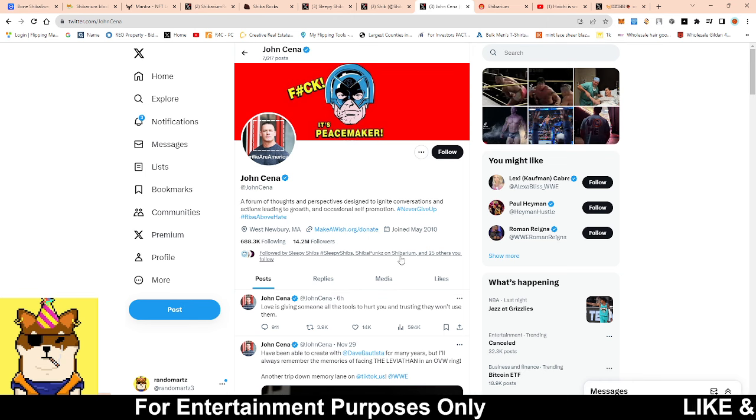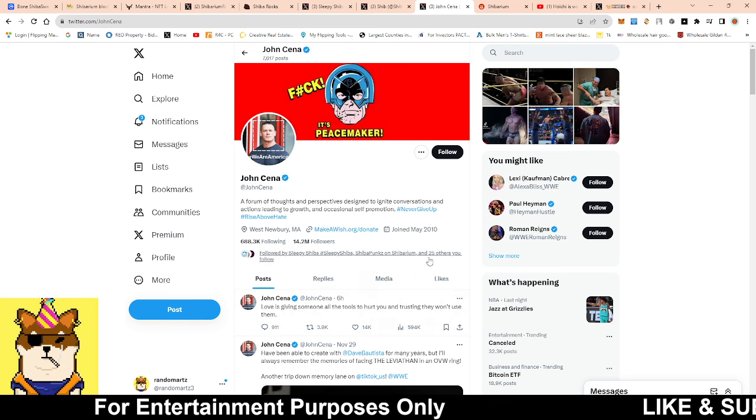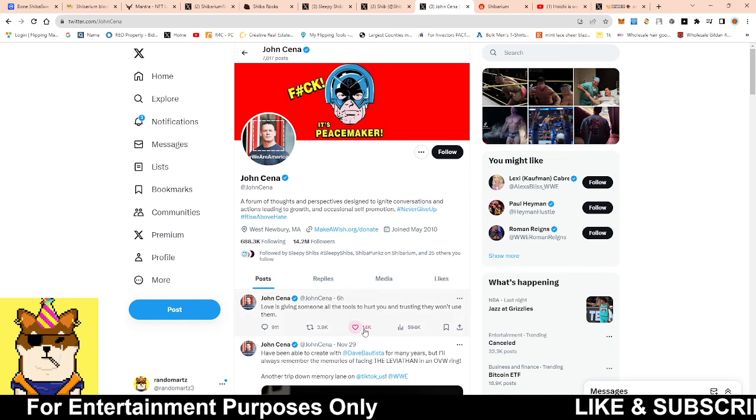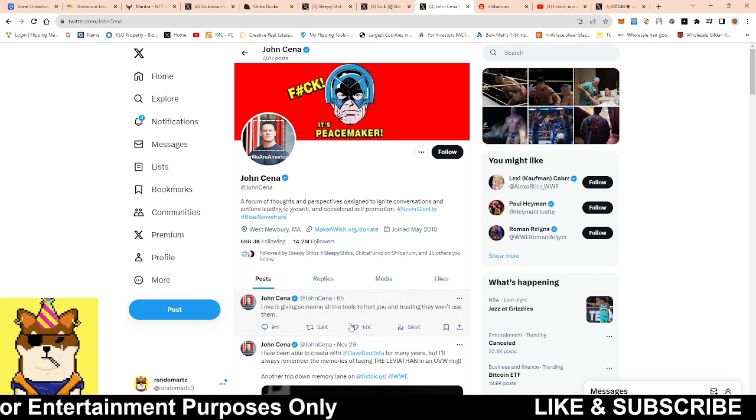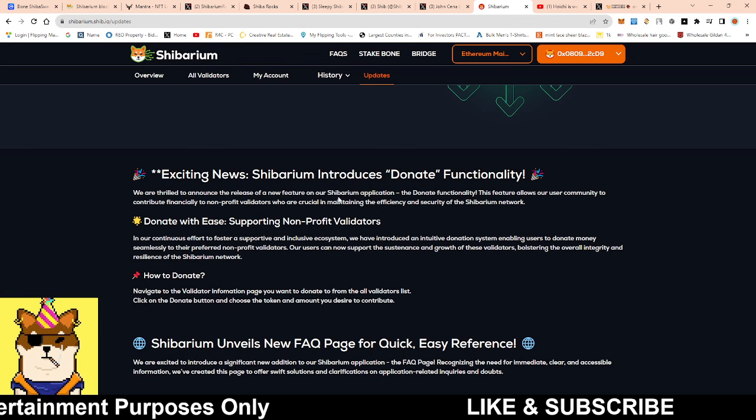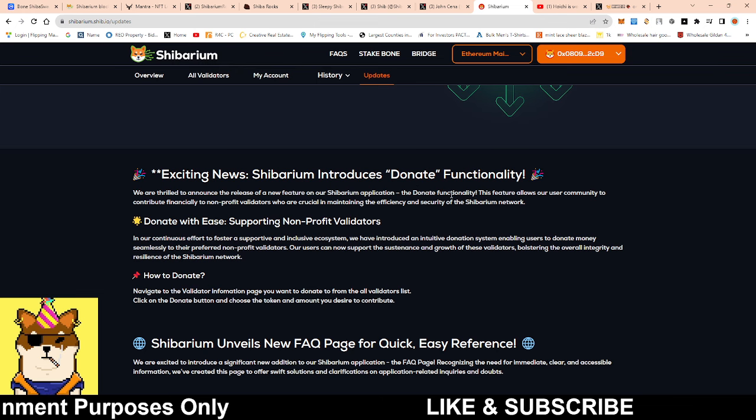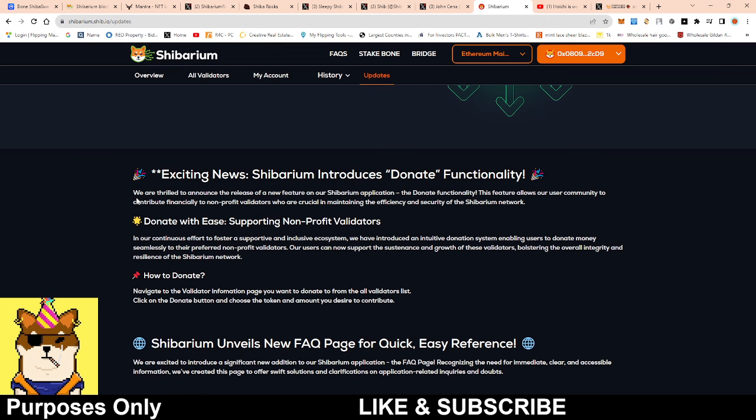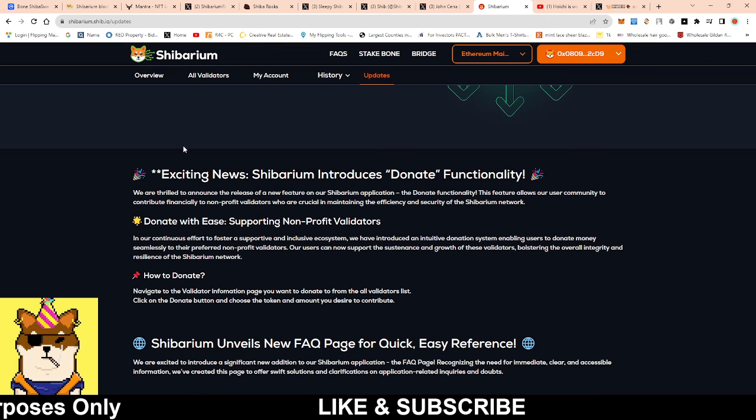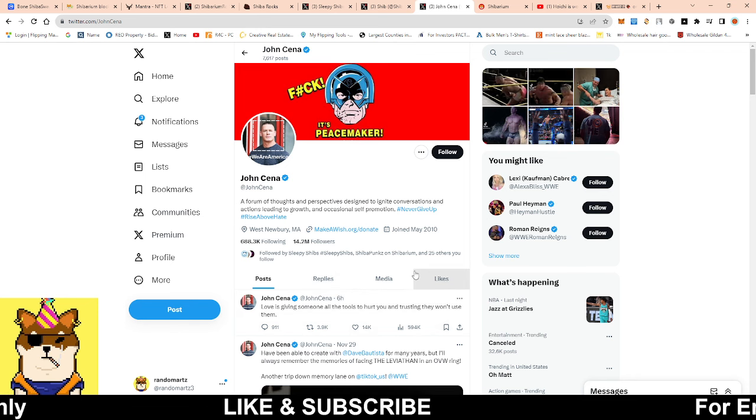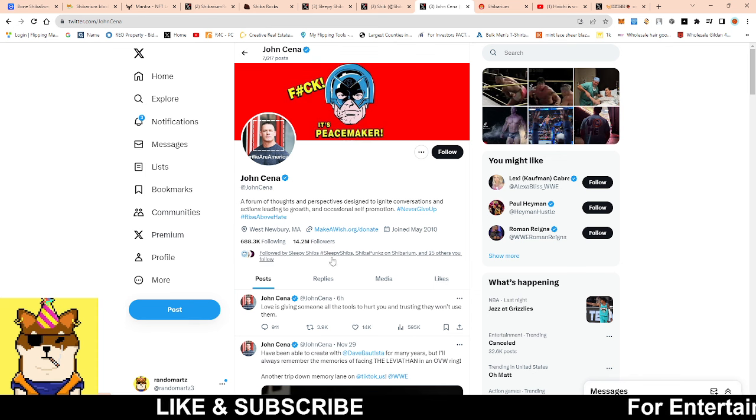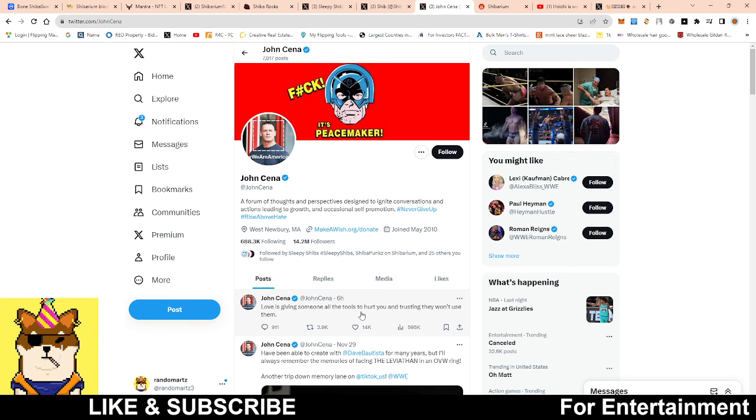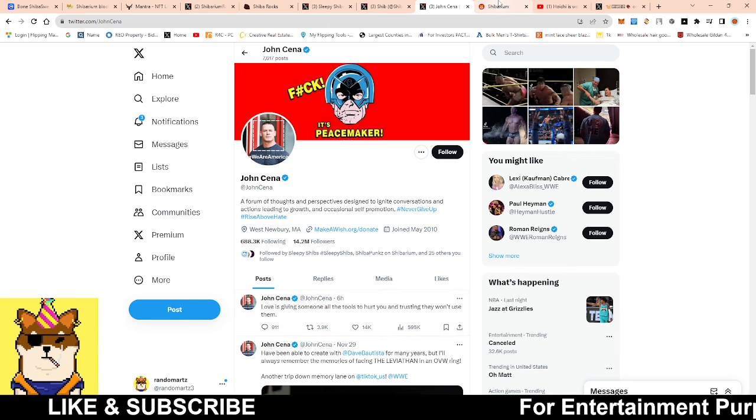Not only that, the Shiba Punks as well as Sleepy Shib, and not only that either guys, he's also following a lot of other accounts when it comes to the Shiba Inu community. So this is right here from the updates: exciting news, Shibarium introduced donate functionality guys. So this is something that's available. So maybe I'm overthinking it, maybe I'm just this super excited person about Shibarium and the future of it, but I think my thesis in itself is valid. So again, speculation on my part, so don't take it as oh yeah, he's definitely coming. Because sometimes I'm right, other times I'm wrong.